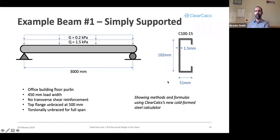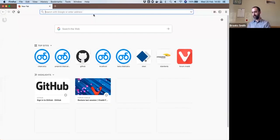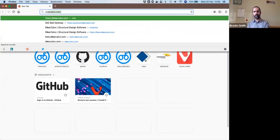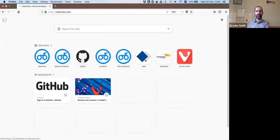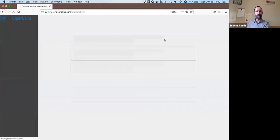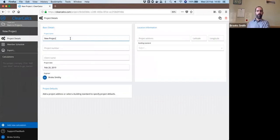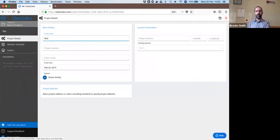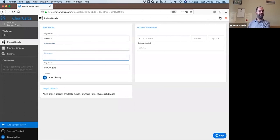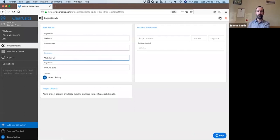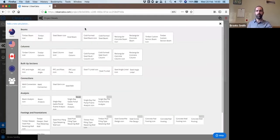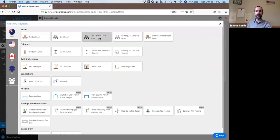We'll use ClearCalcs as our means of providing this example. So I'll open up my web browser, go to clearcalcs.com, and log in. We'll create a new project, just call it webinar here. First project for webinar client, let's say. And I'll add a calculation for a cold form steel beam.